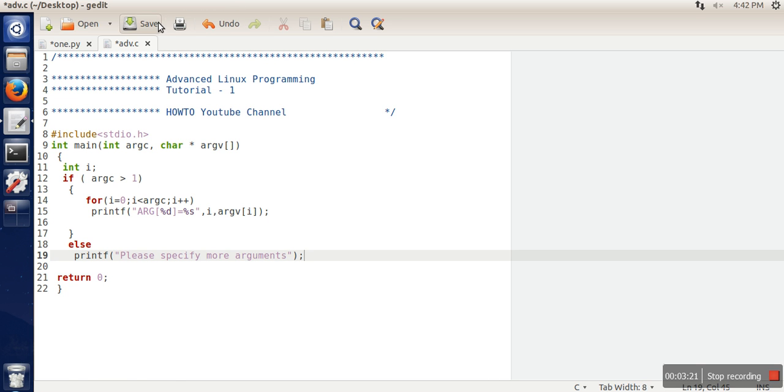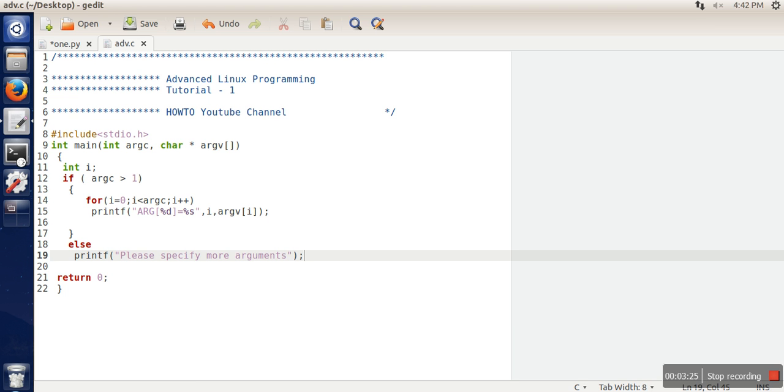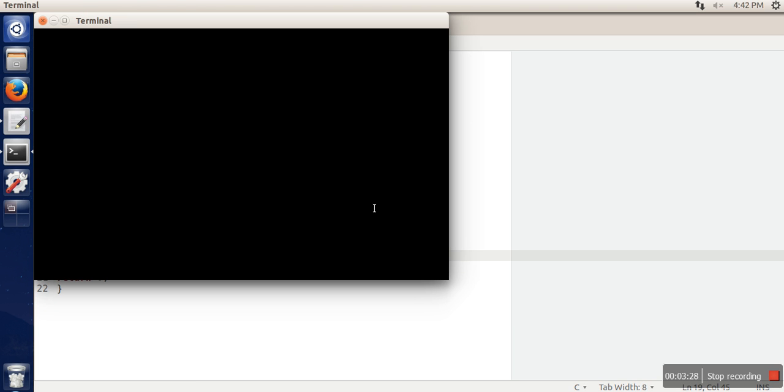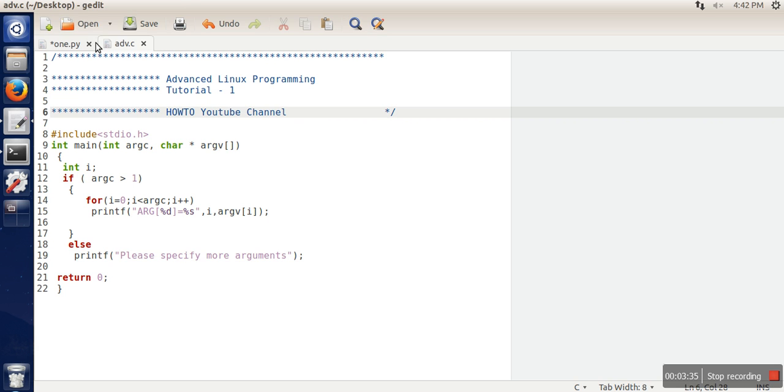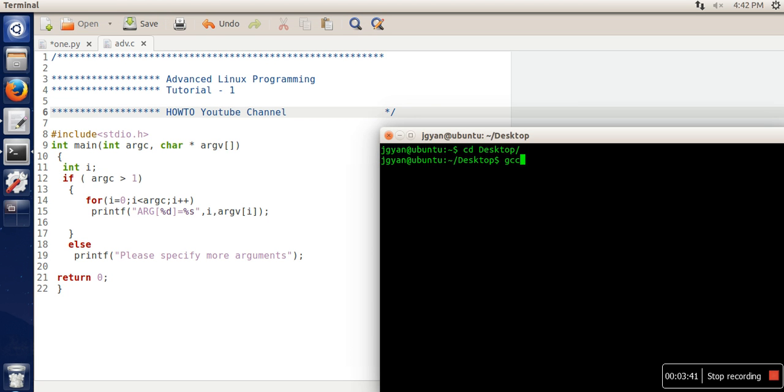Now let's see the execution. We will open the terminal. We will go to desktop - as you can see, this file is saved on desktop. Compile this program.